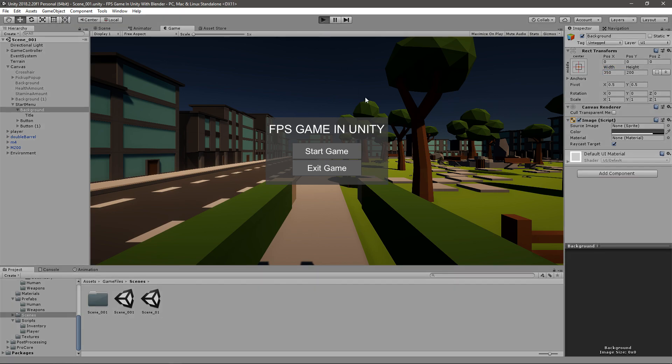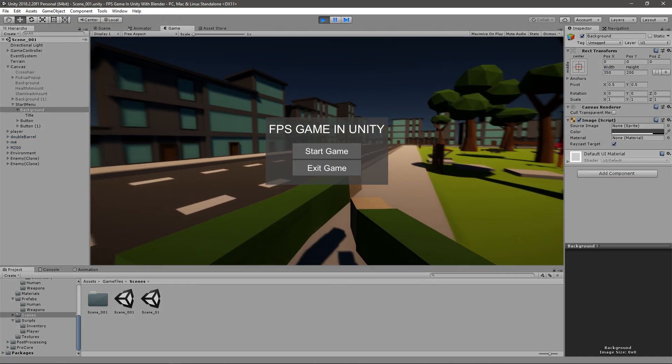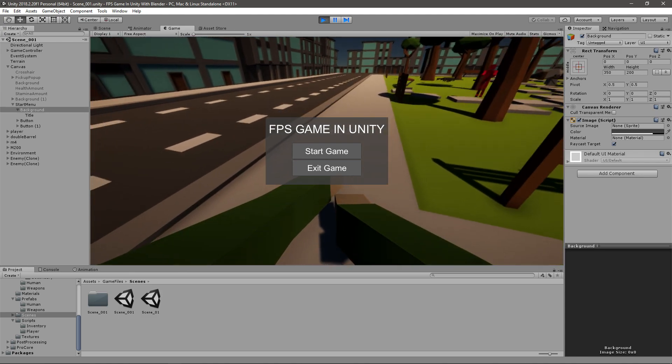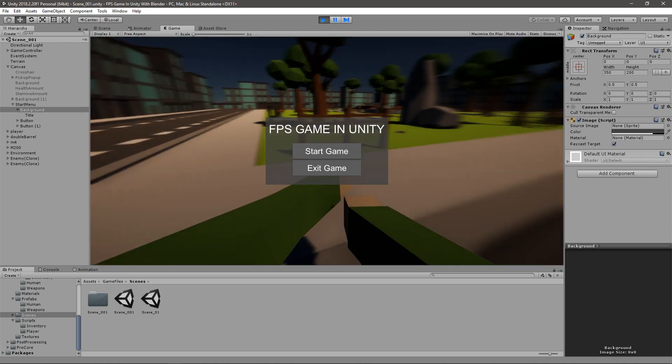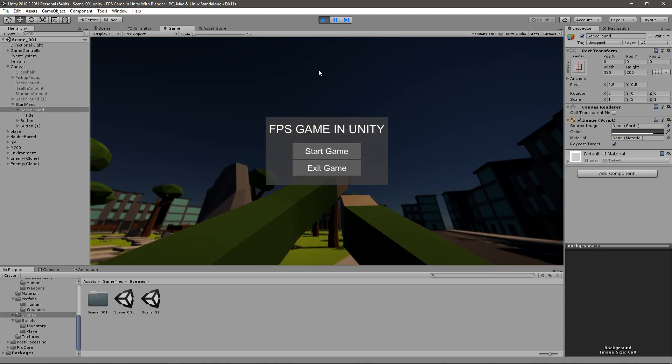Right now, if you play the game, you will have this UI but you won't be able to click it because we'll do the programming in the next episode.